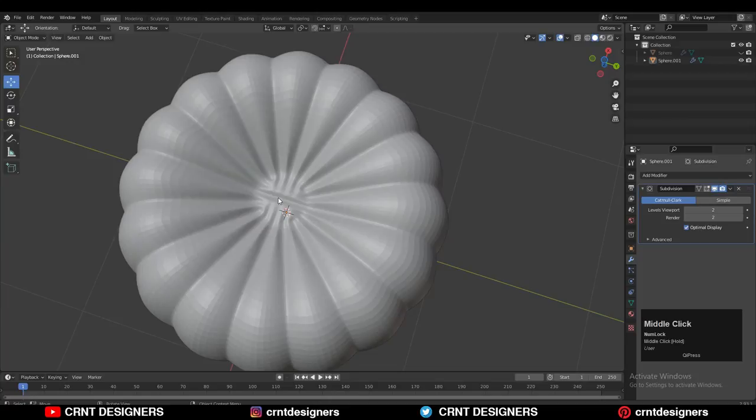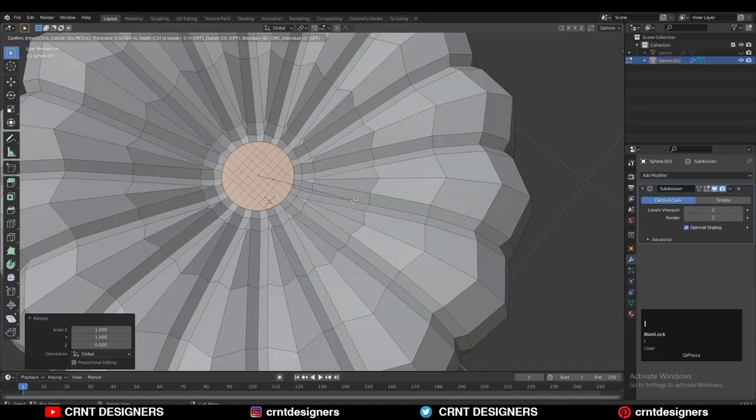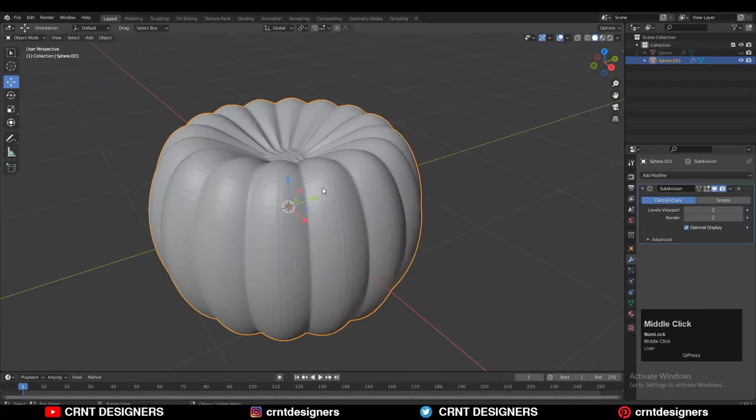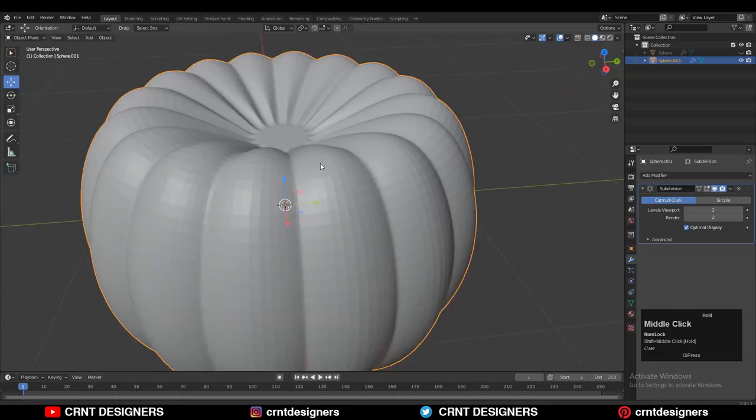If you want to make it flat, select these faces, press S then Z, give the value 0, and use the Inset operation to make it flat. Do the same thing with the top surface — select these faces with the shortest path selection, then press S, Z, and give the value 0.